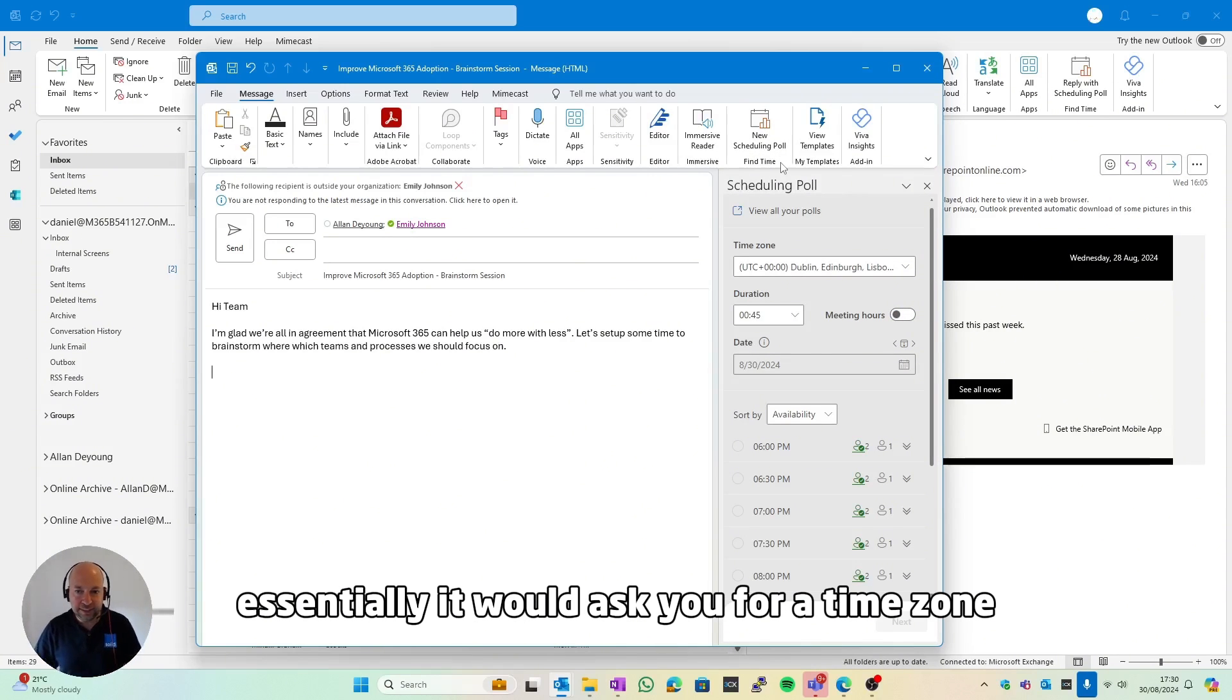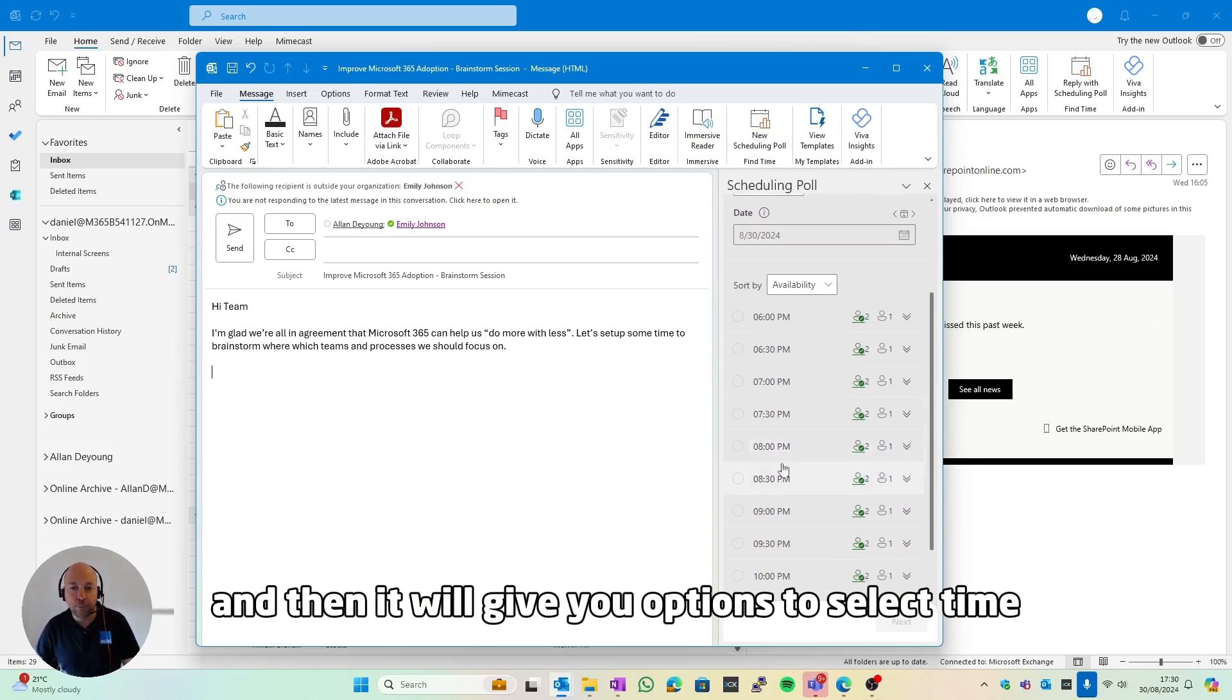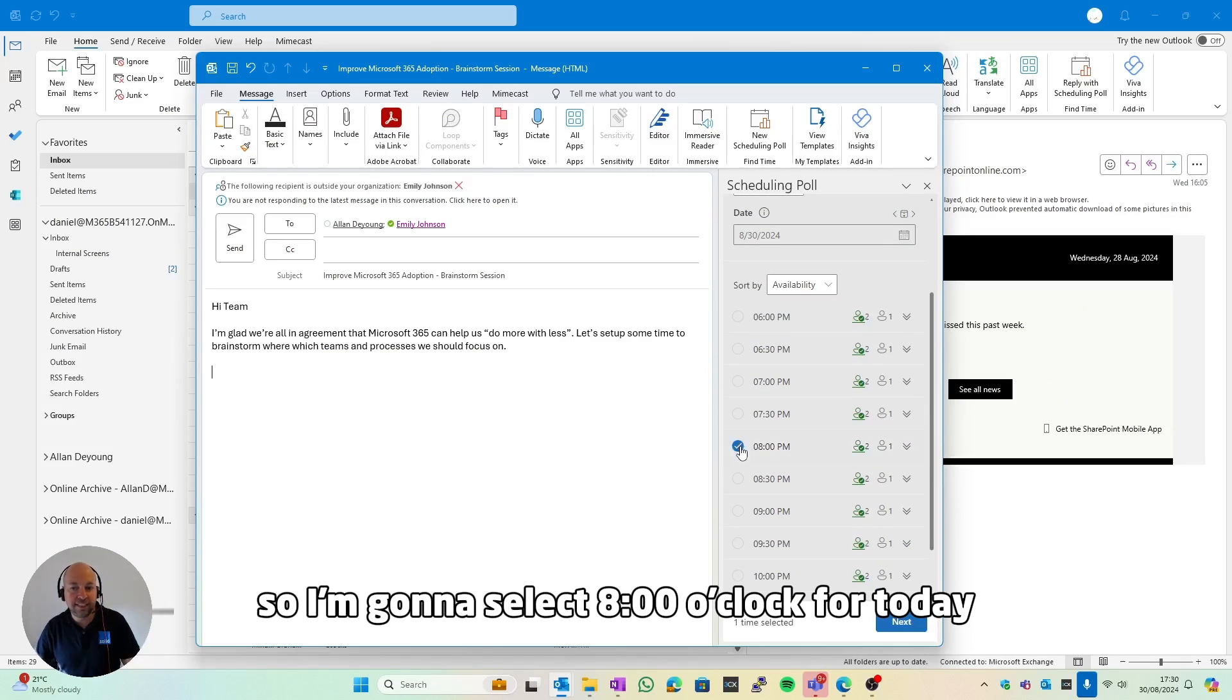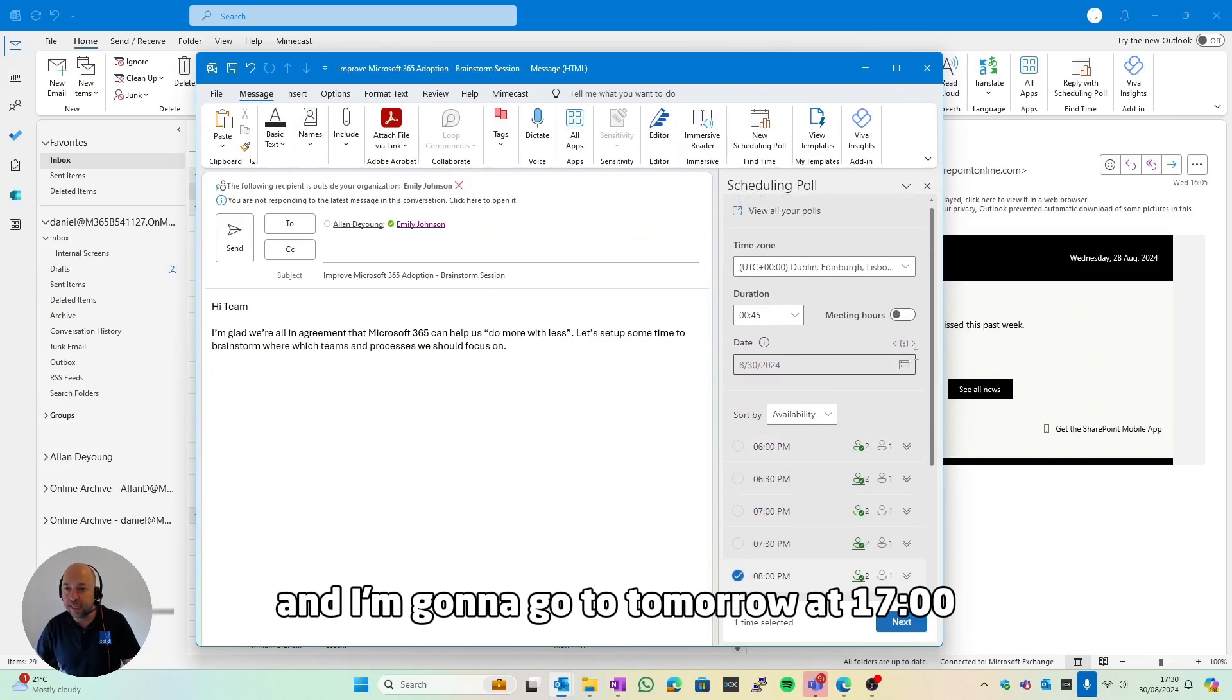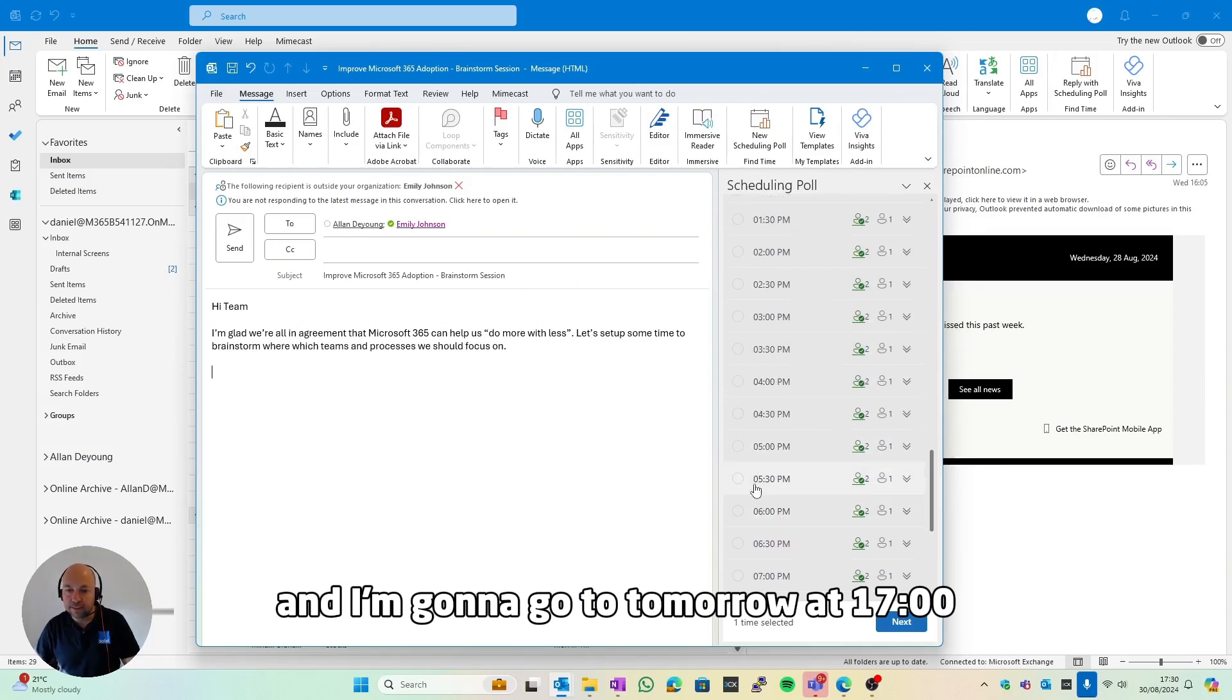From here you're going to get the scheduling wizard. Essentially it will ask you for a time zone, how much time you want the meeting to be for, and then it will give you options to select time. So I'm going to select 8 o'clock for today and I'm going to go to tomorrow at 5:30 p.m.